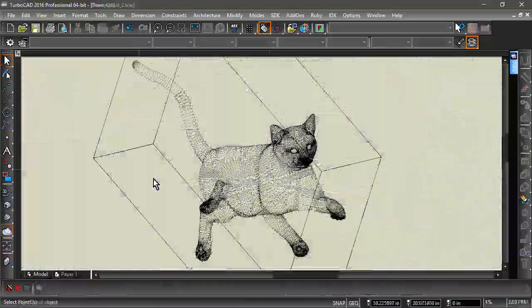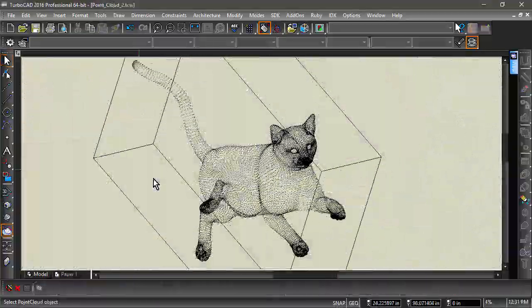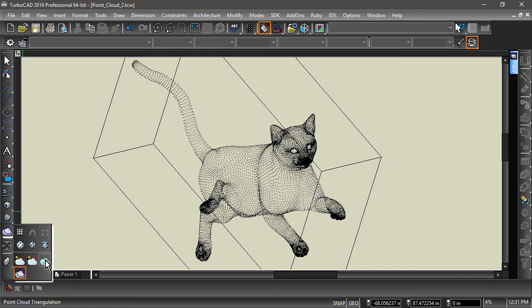We can also reconstruct surfaces using our Point Cloud Triangulation method. Start by choosing Point Cloud Triangulation from the left side toolbar or tools menu.